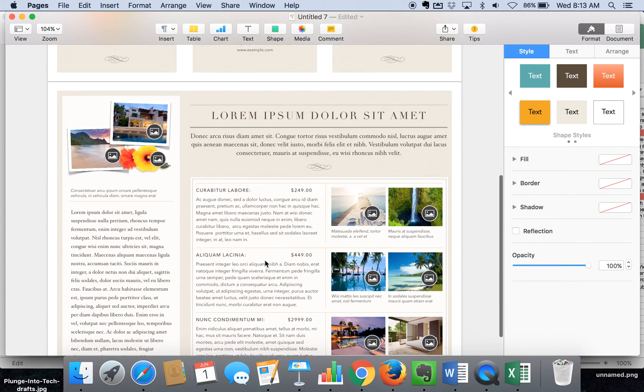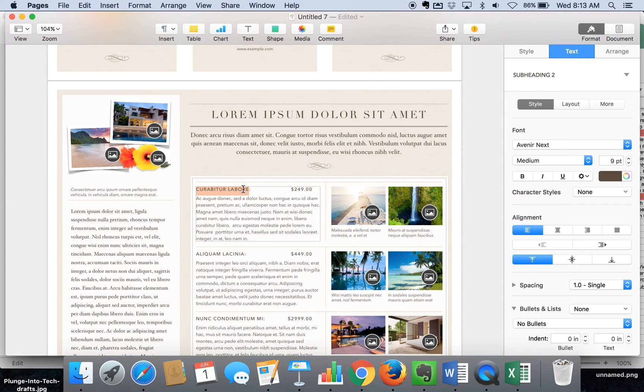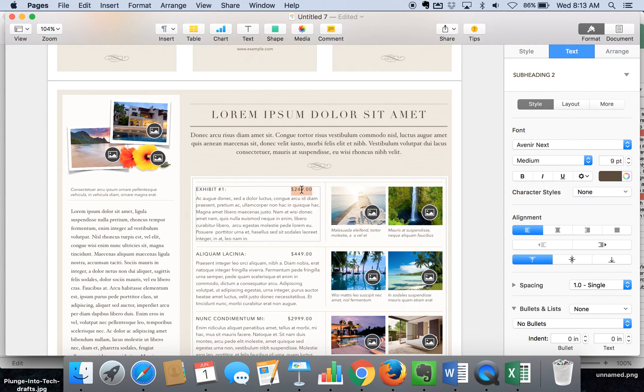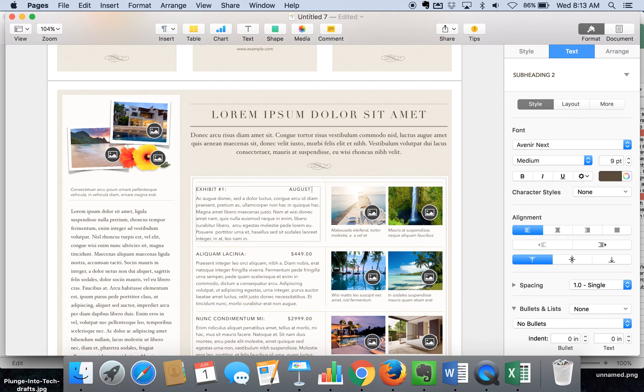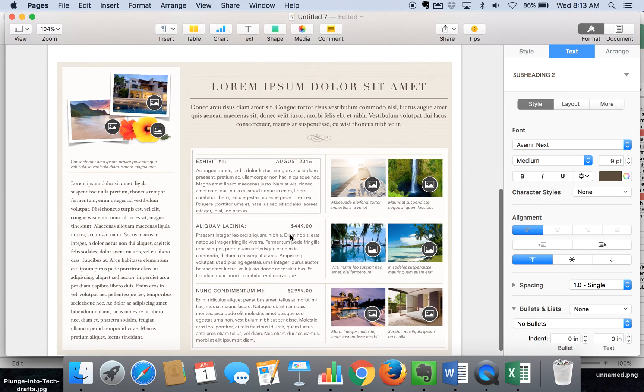On this next page, you can feature particular exhibits that are happening at that museum. Maybe you're putting in the dates that it's running to and adding that here with some pictures and information.